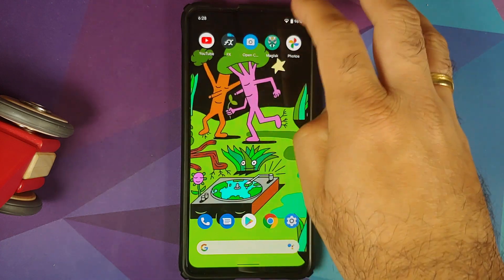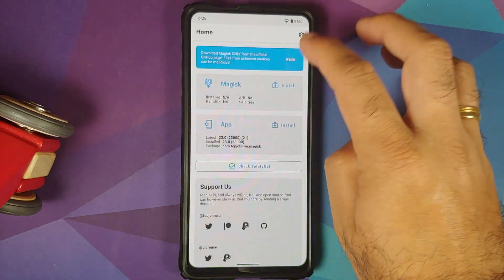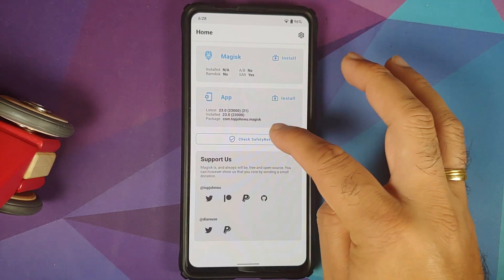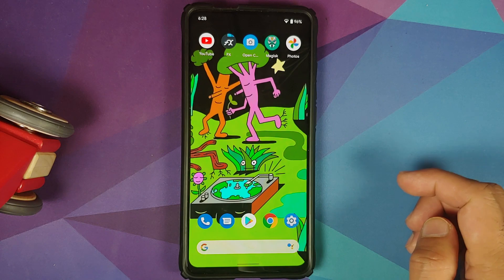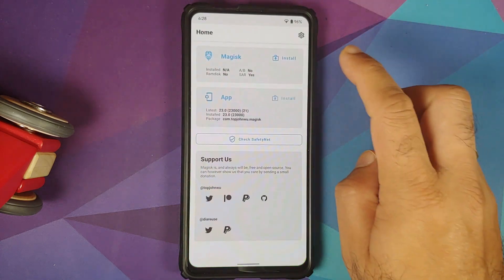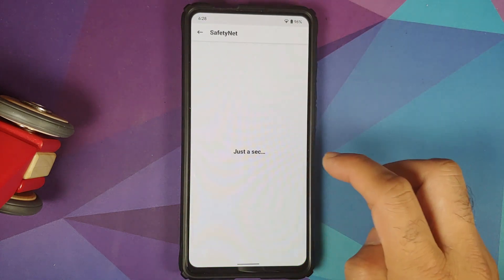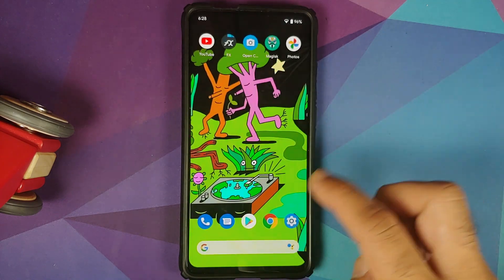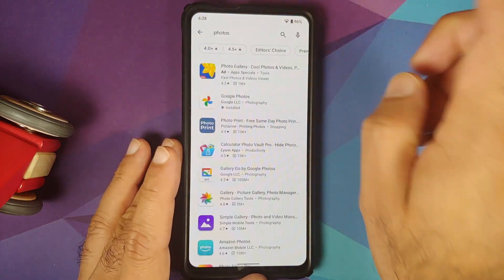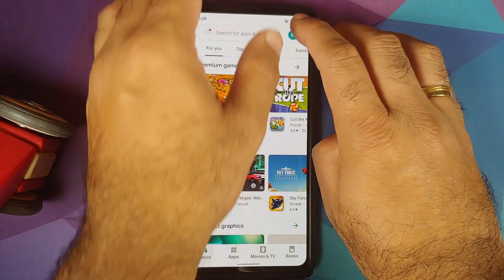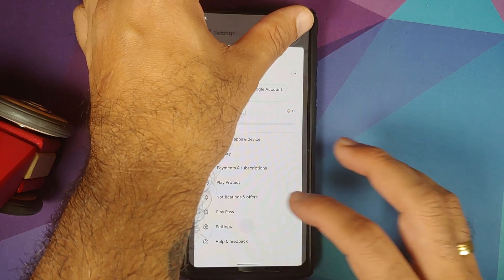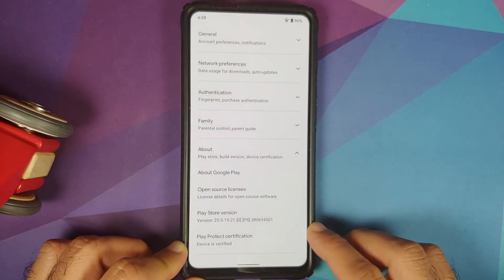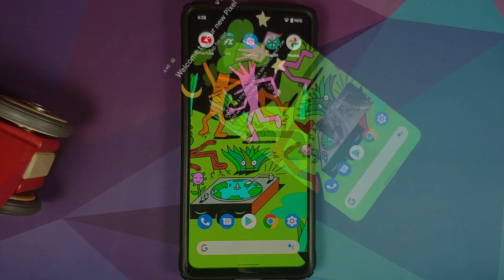Checking SafetyNet with the Magisk app installed — note the device is not rooted. SafetyNet passes out of the box. In Google Play Store, the device certification shows 'Play Protect certified', meaning banking apps should work without any issues.